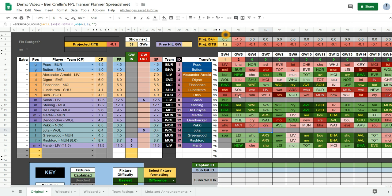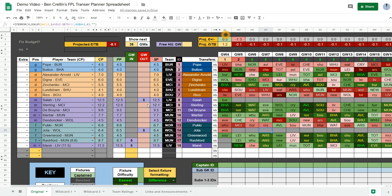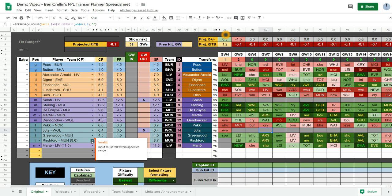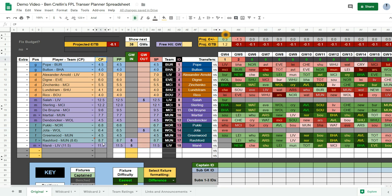Now you can see that prices have changed now. This will happen automatically for your spreadsheet whenever the prices change on the game. In this simulation, Rashford has risen. He was 8.6 just before. And now he's 8.7. You get these little red arrows when prices change. Now you don't need to update the names in this column. Because the current price is updated automatically.